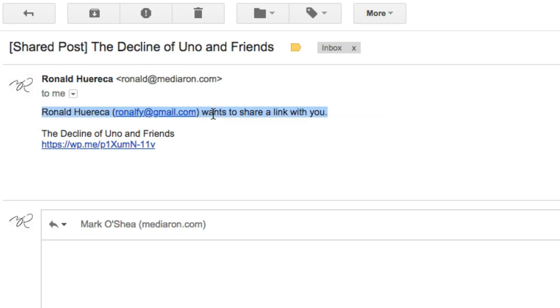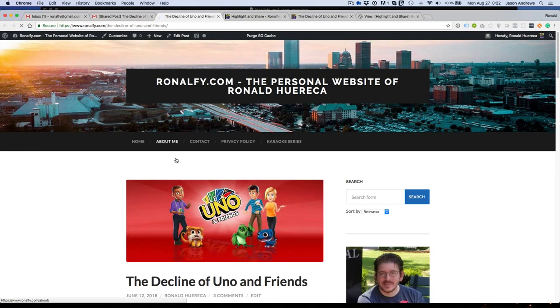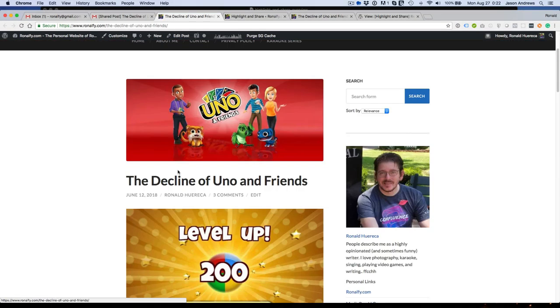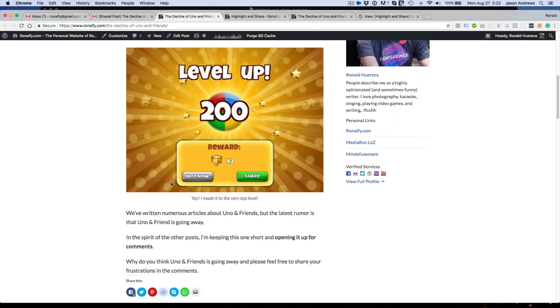Ronald Huaraca, ronalfi at Gmail, wants to share with you The Decline of Uno and Friends and that short link. So then your friend can go visit it, and they can highlight and share all they want.